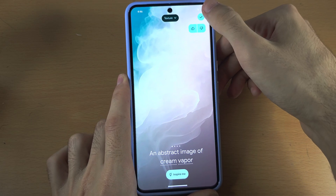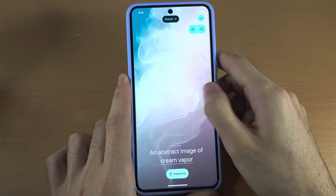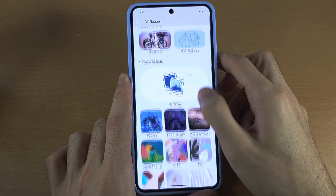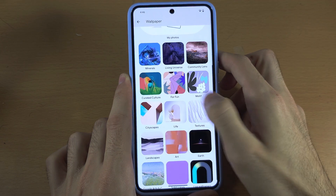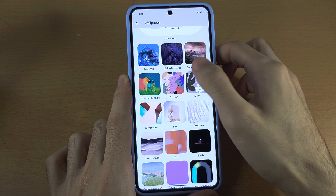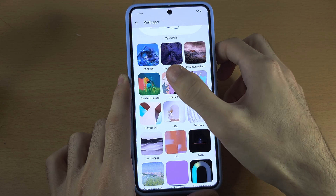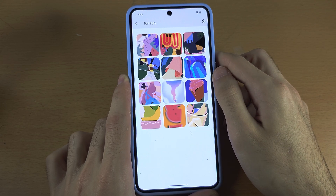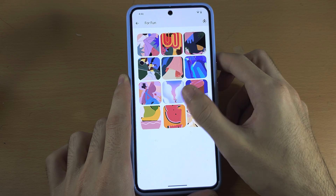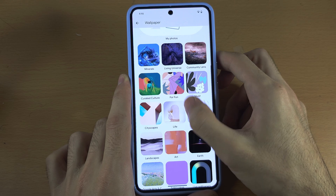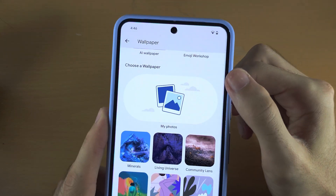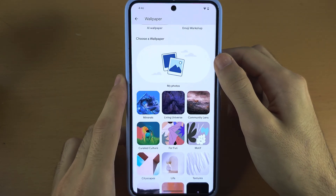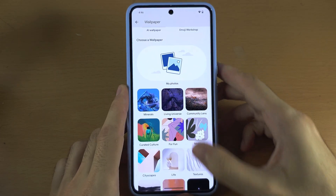You tap the tick if you want to use that. You also have these default wallpapers here, and if you tap on the folder you can view the wallpapers in it. You also have My Photos if you want to select a photo from your gallery.